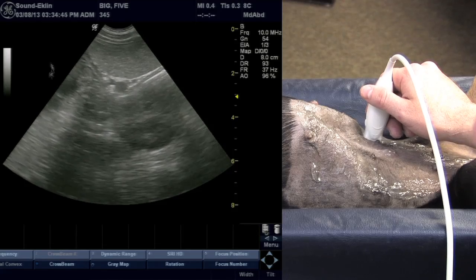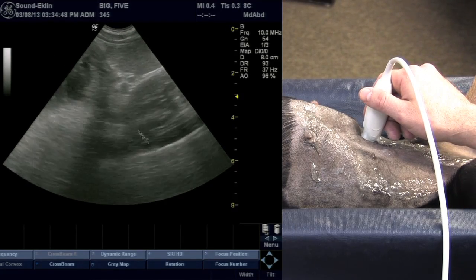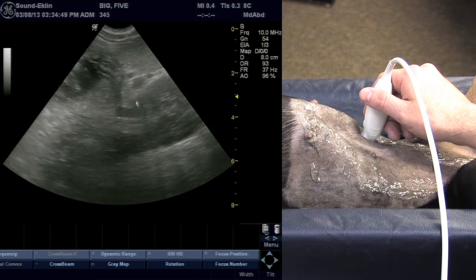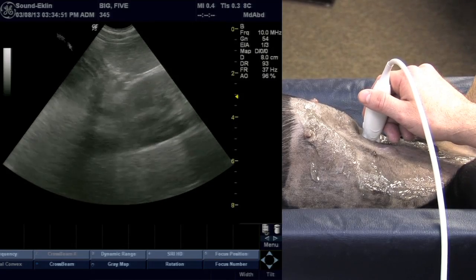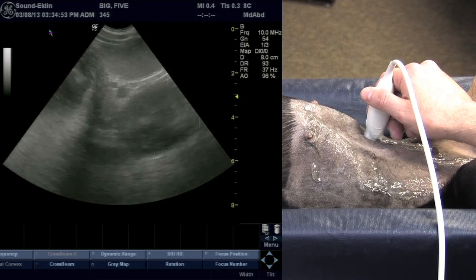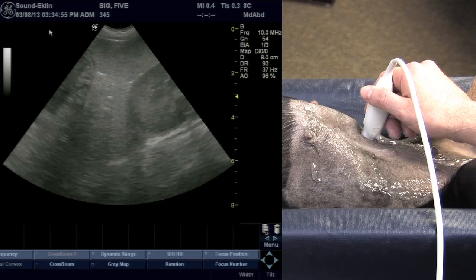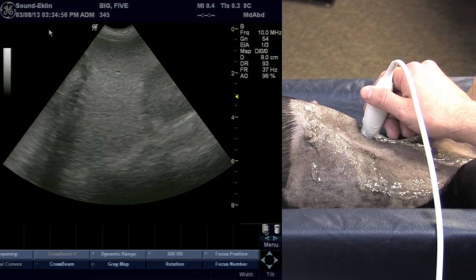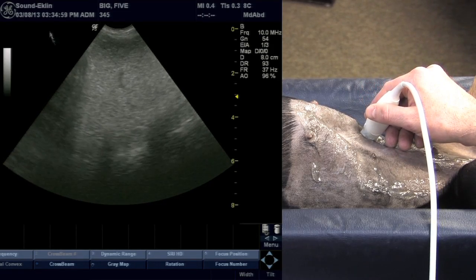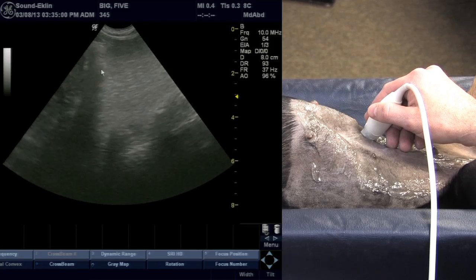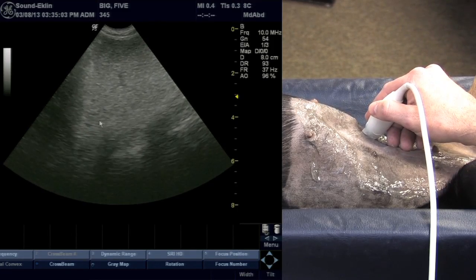From here we're at the body of the spleen and if we look, we've got stomach coming here, kidney coming here, and the splenic vein in the center. From this point I'm going to slide the probe towards the left body wall and gradually fan underneath the last rib, which will bring us to the head of the spleen.